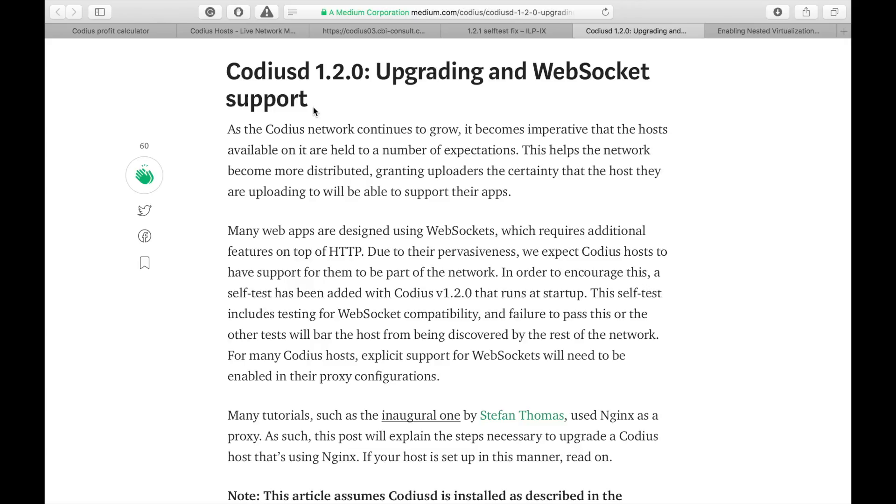Here is a bad thing about self-test. If it fails, Codius does not accept contracts, which is absolutely fair in my opinion.